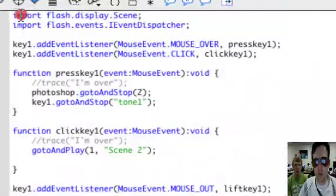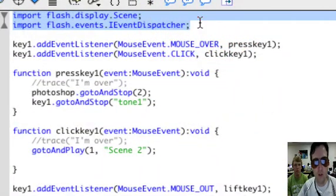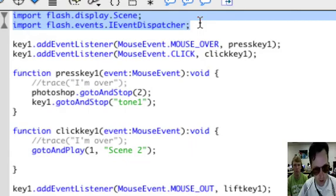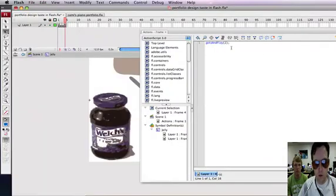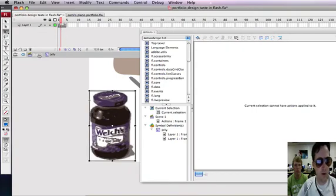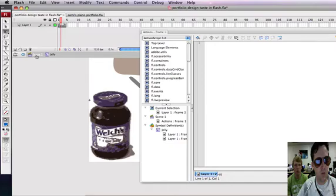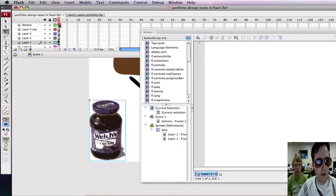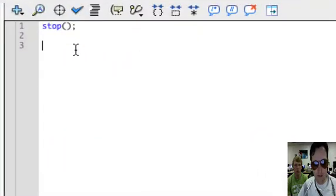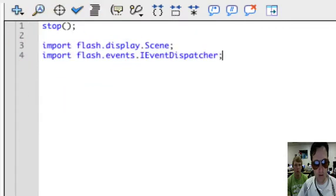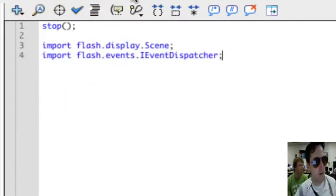These first two lines import the code that Flash needs to be able to make buttons. You only need to put that in once. So we'll copy that over and we'll put that in to... Oops, I'm sorry. We've got to make sure we're in scene one and then in the actions. There we go. And now I can paste that in if I get the focus.